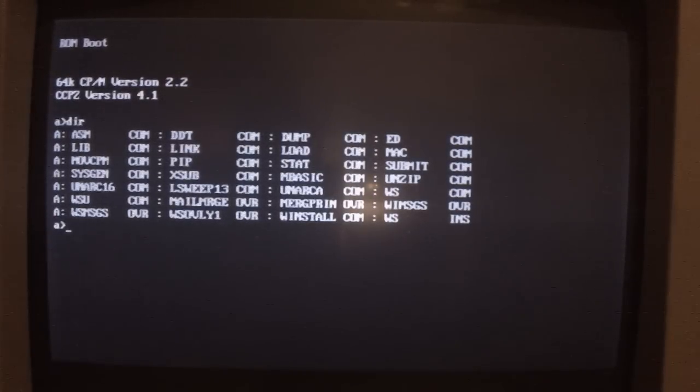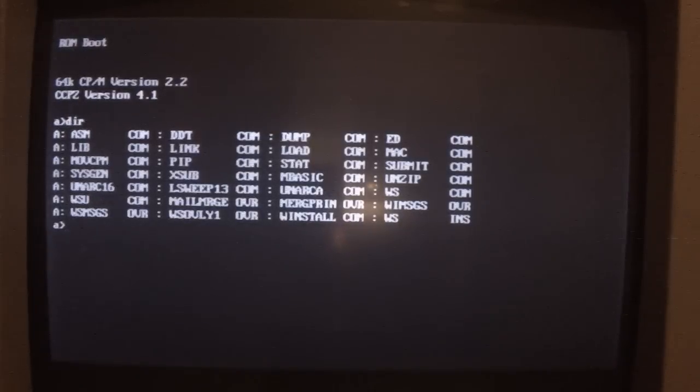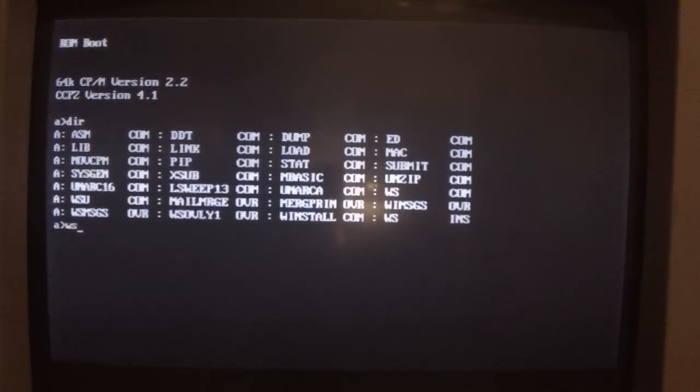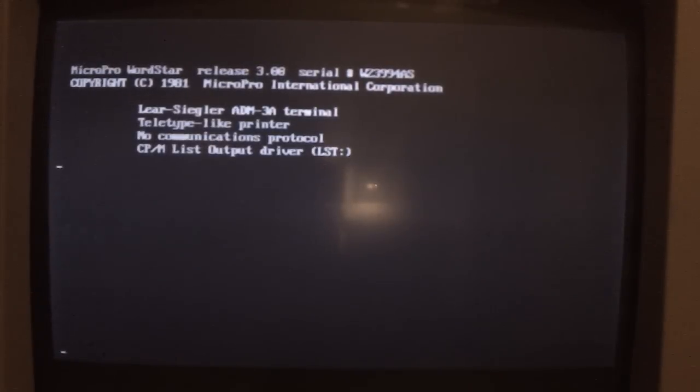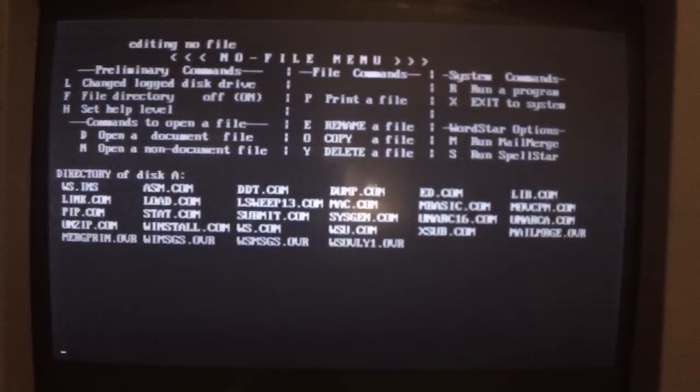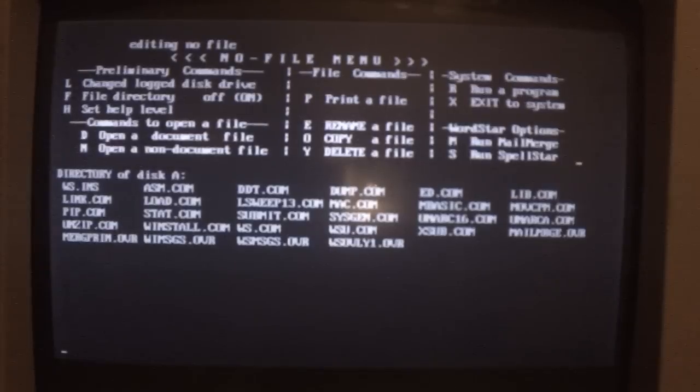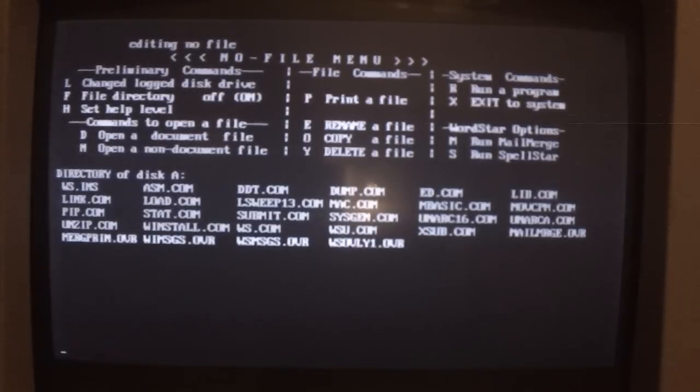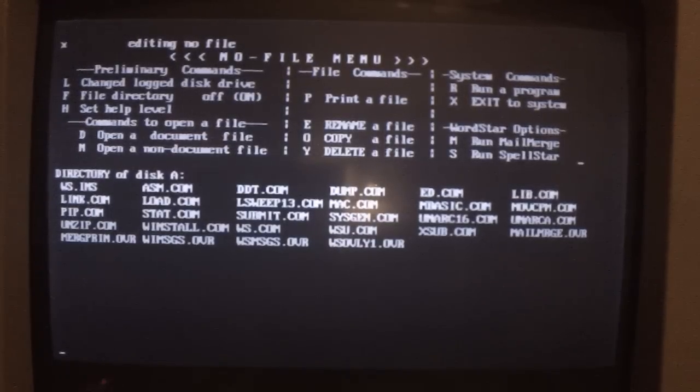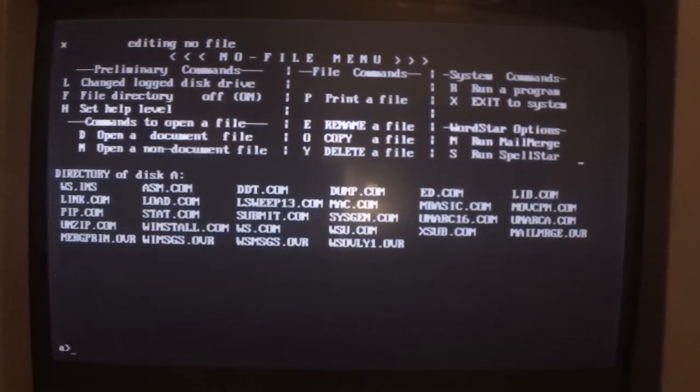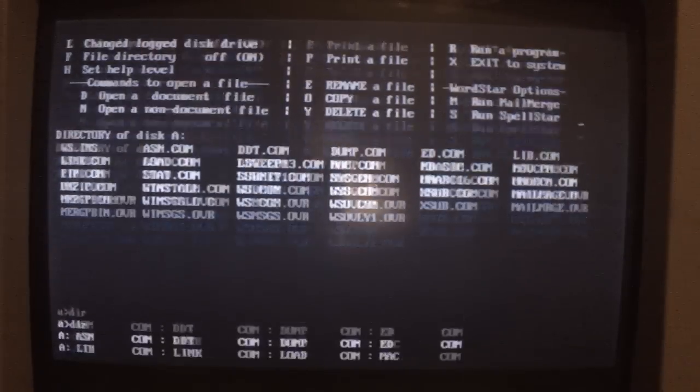But anyway, let's try WordStar which I've set up on this system already. Seems to work pretty well. Let's see, out of that. Directory again.